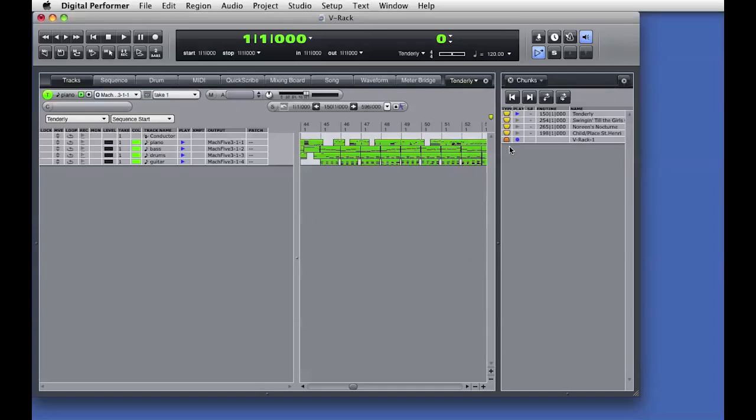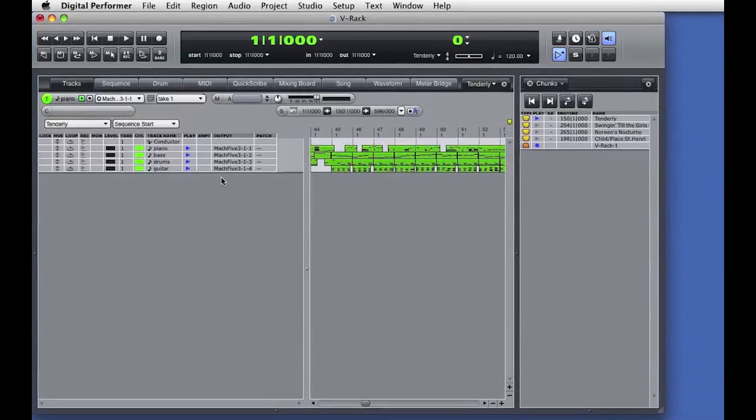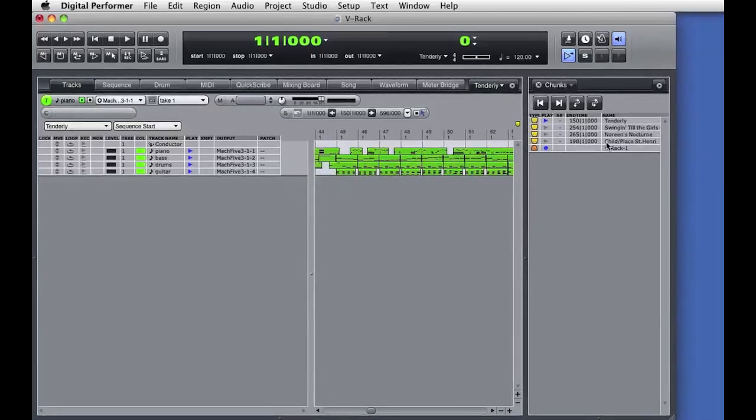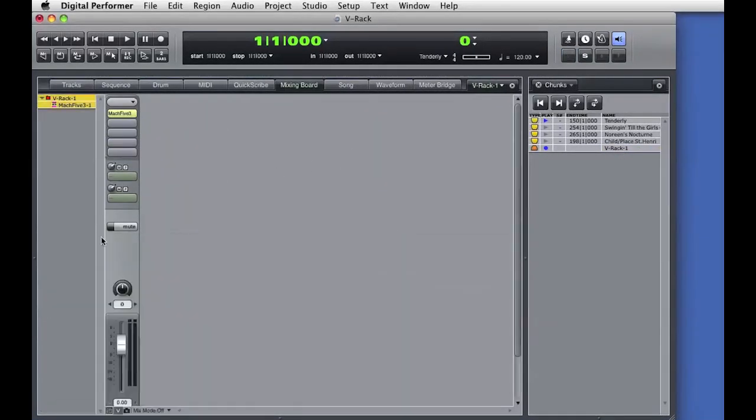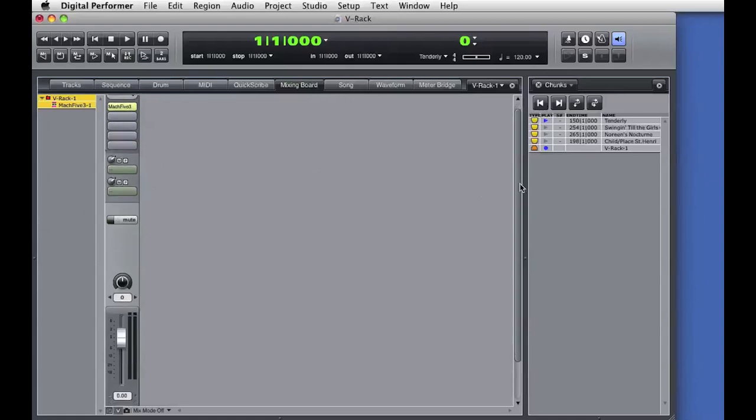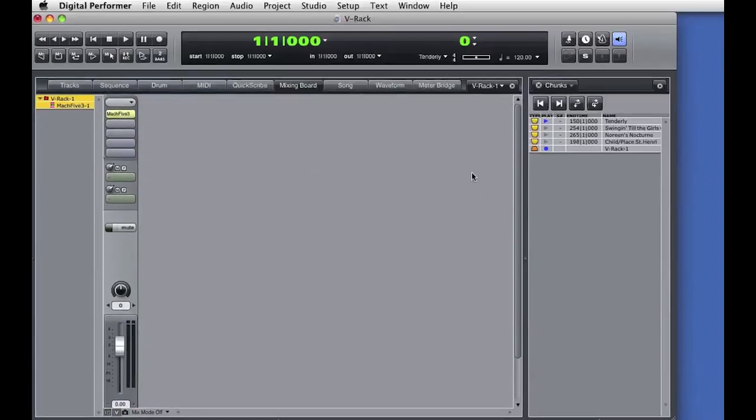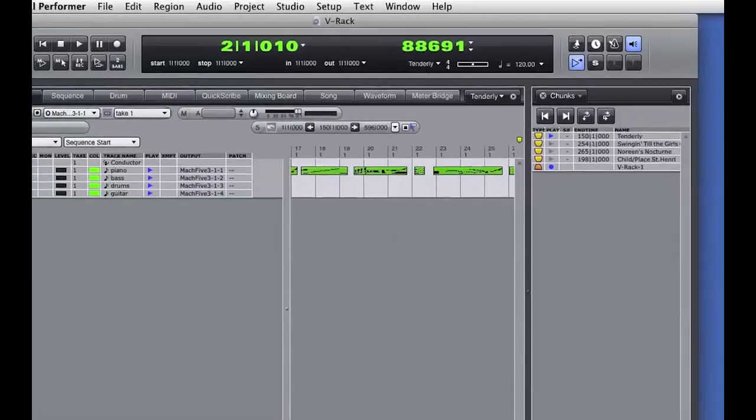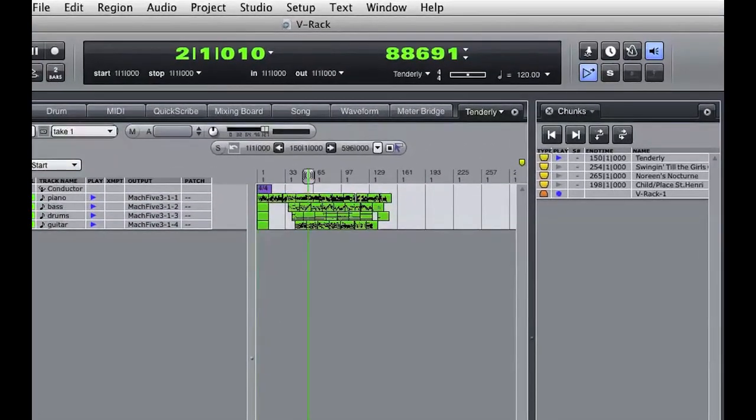The MIDI tracks in the sequence are still assigned to Mach 5, but the Mach 5 instrument has now been moved to the new VRack. If I double-click on the VRack in the chunks window, the VRack opens to display a mixer with a new instrument track. If I play the sequence, I hear Mach 5 playing from the VRack.